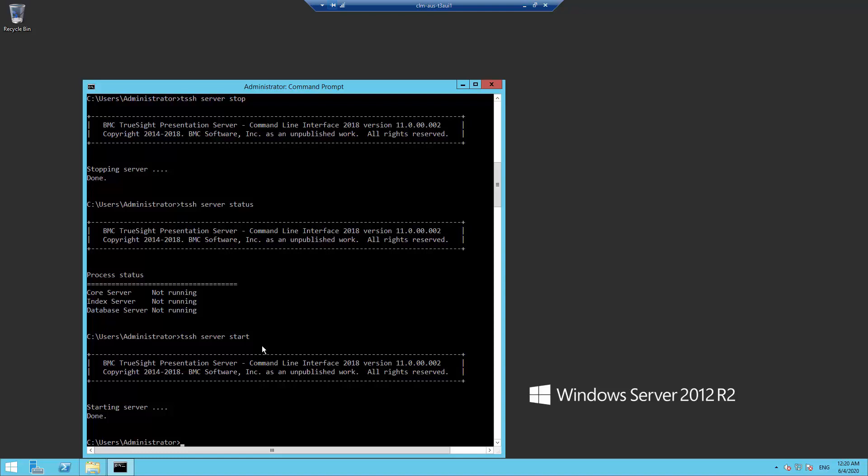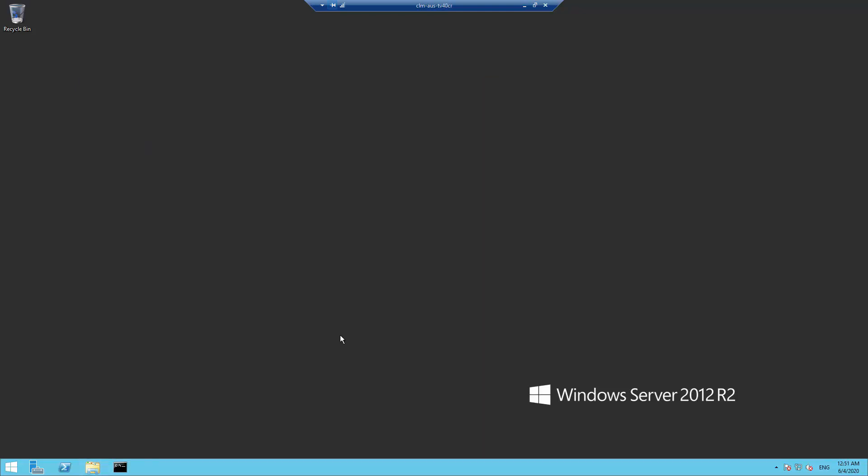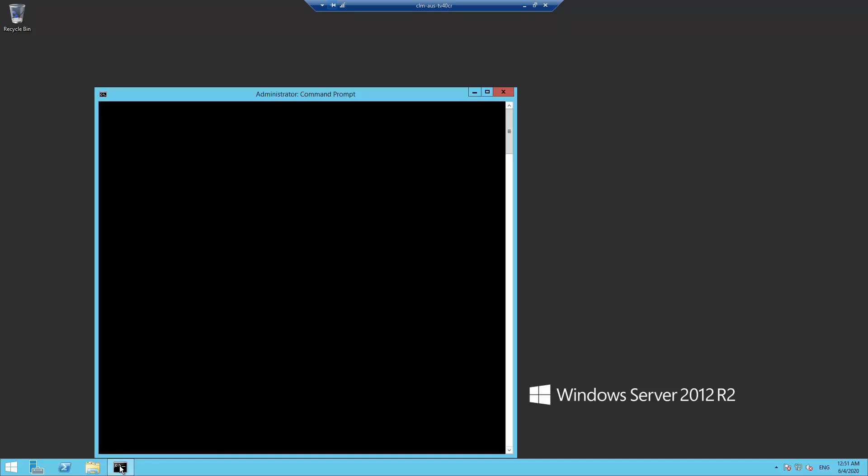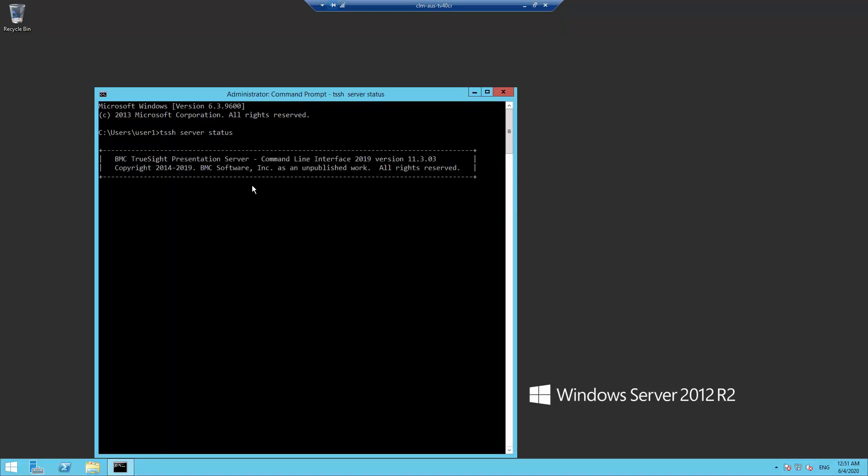Here are the steps for standalone TSPS version 11.0 FP3 and 11.302 and higher. From a command window, verify that TSPS is running by executing the server status command. Execute command tssh event reinitialize.